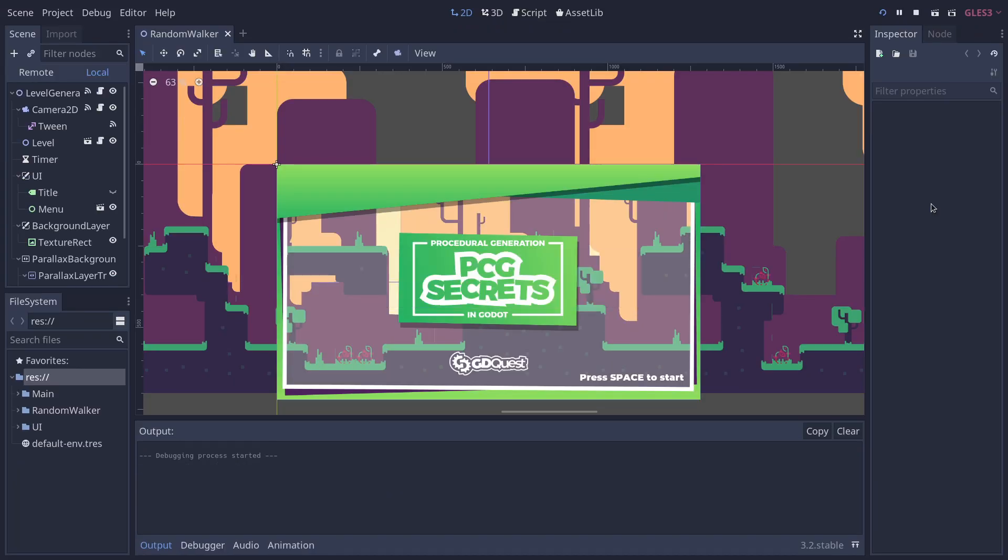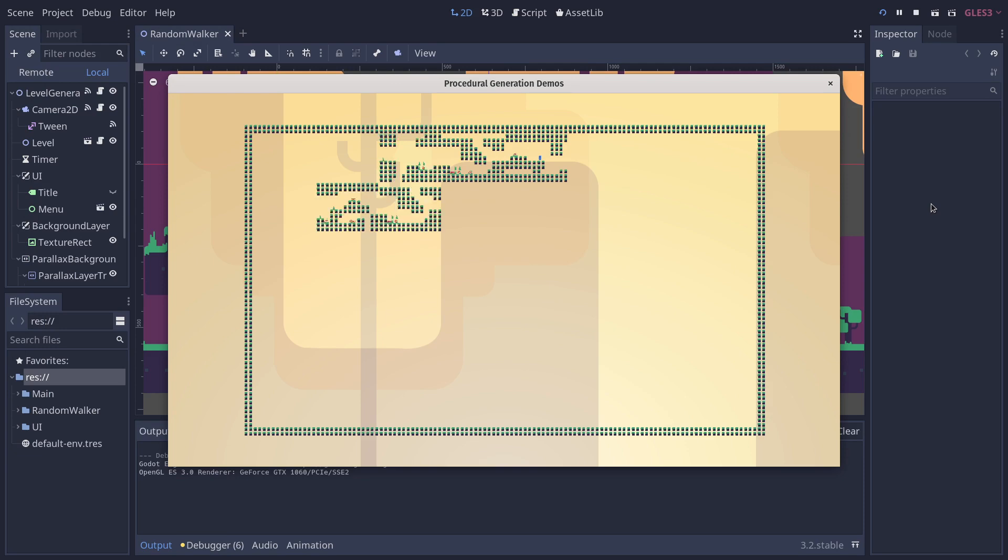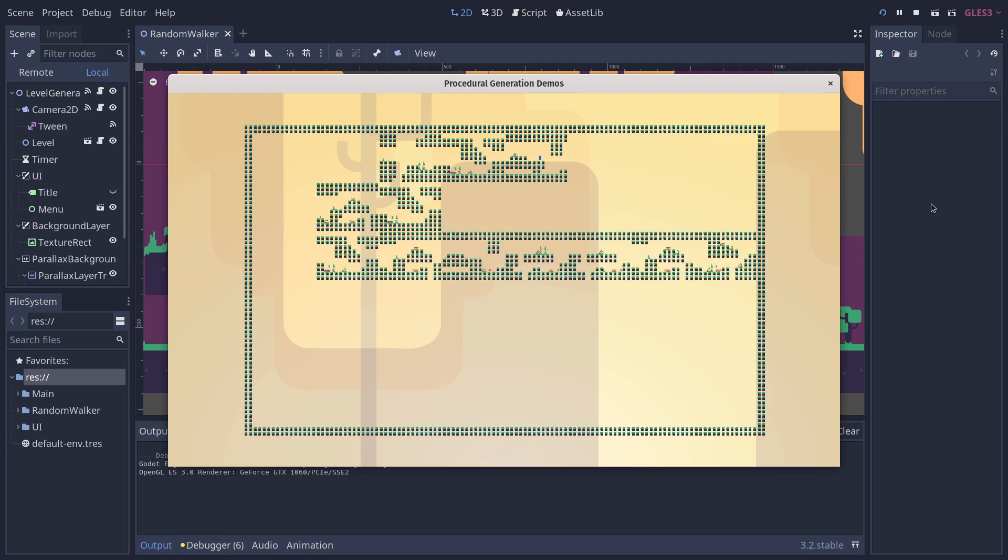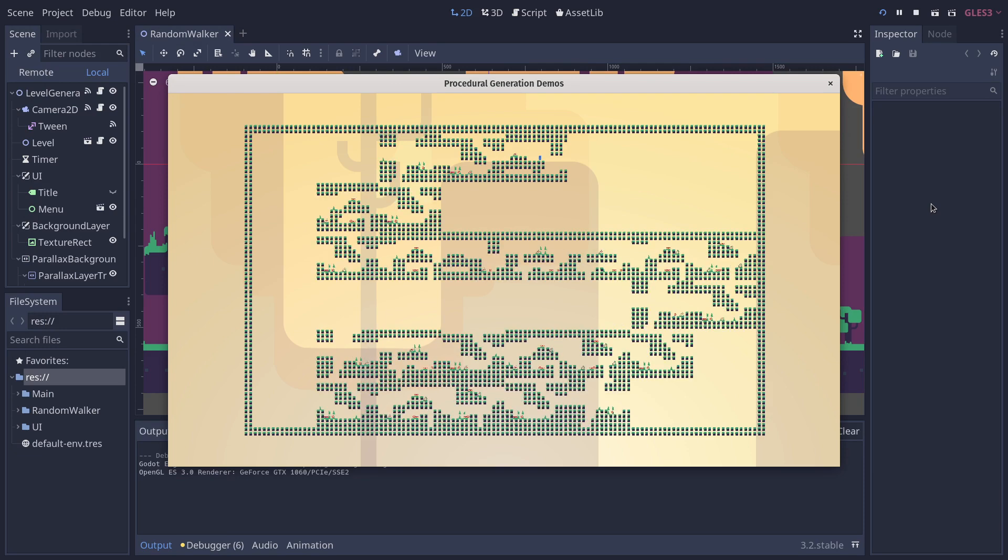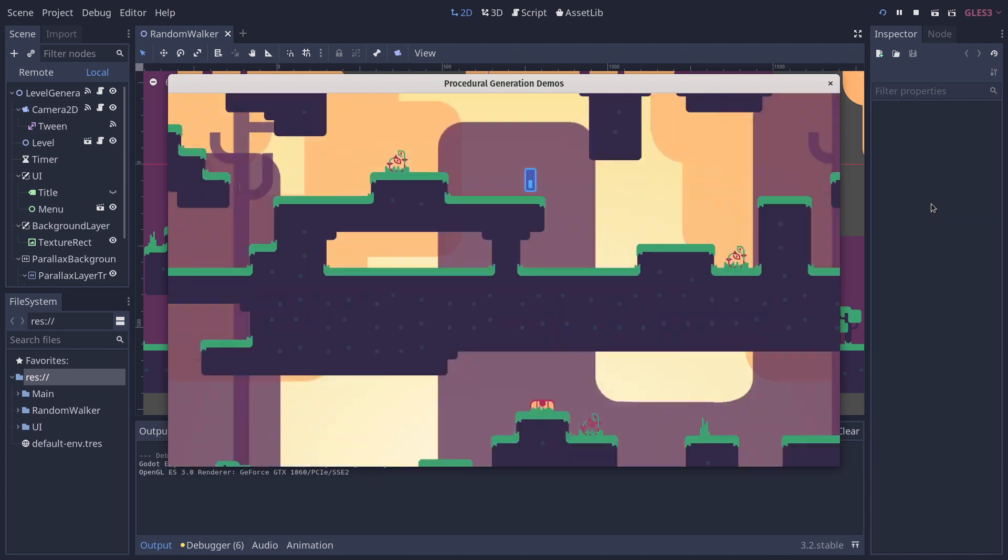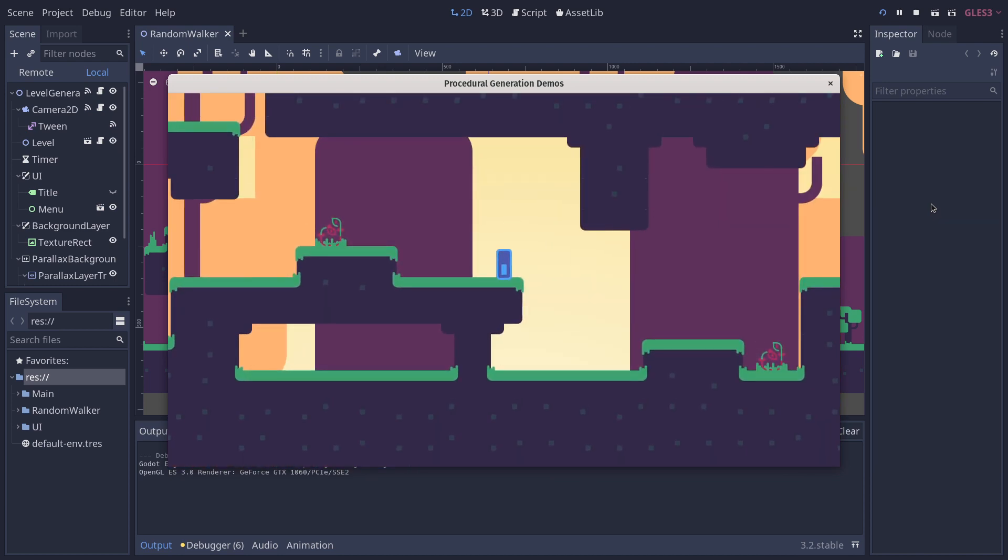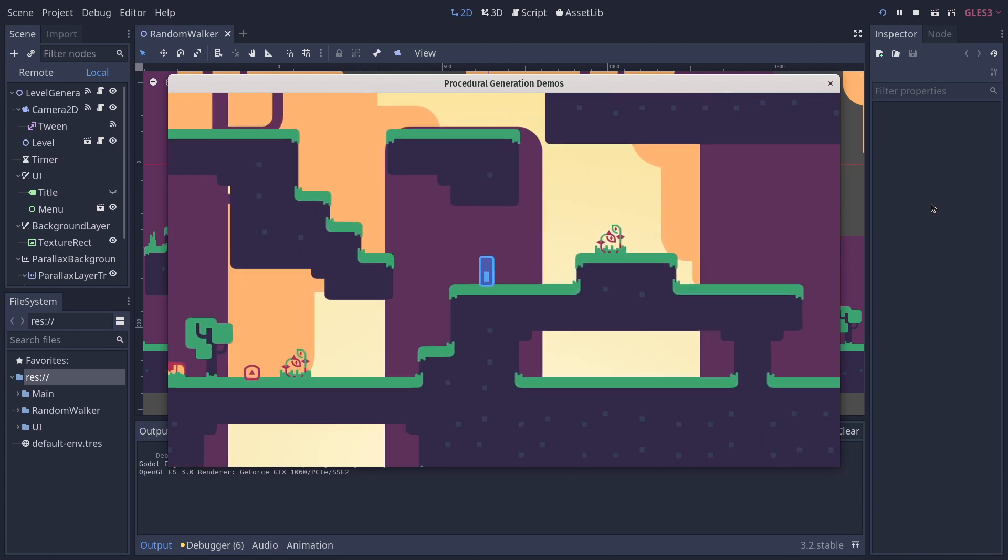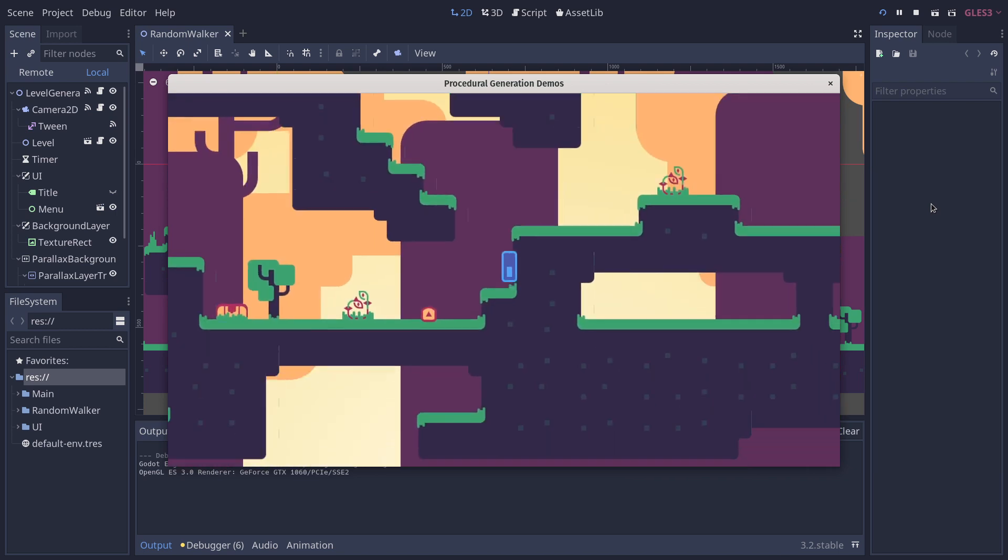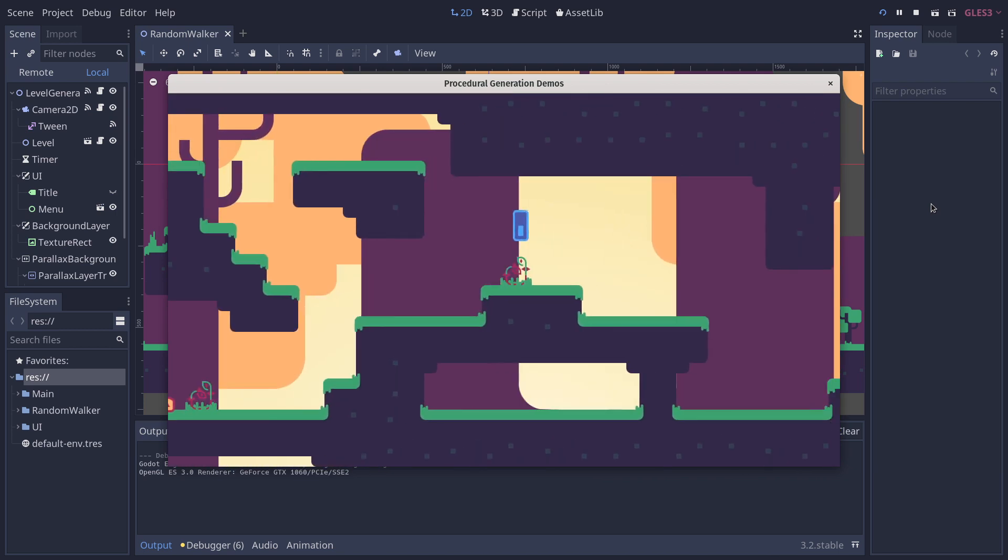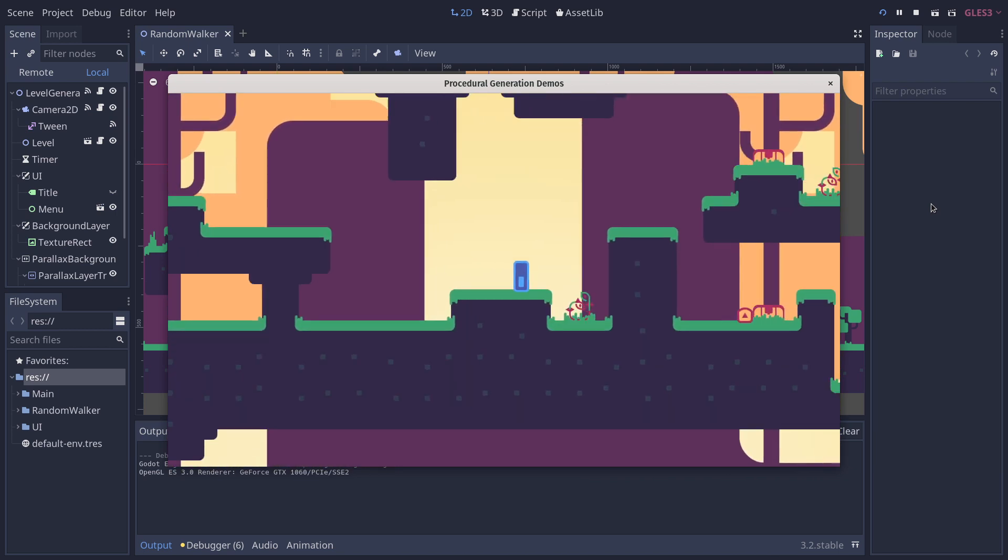We have more algorithms coming. It's just the nature of procedural generation - it takes some research and work before we can ship the demos, as we have to figure out how to best do these in Godot.